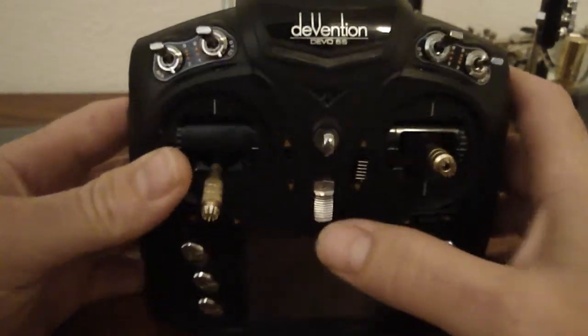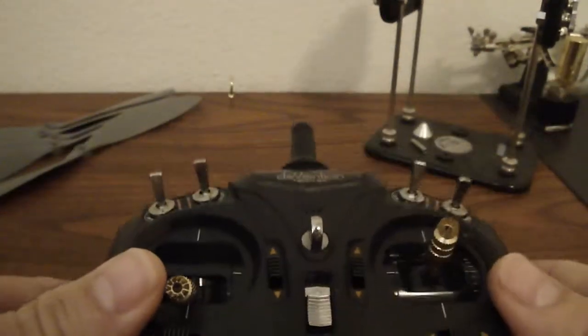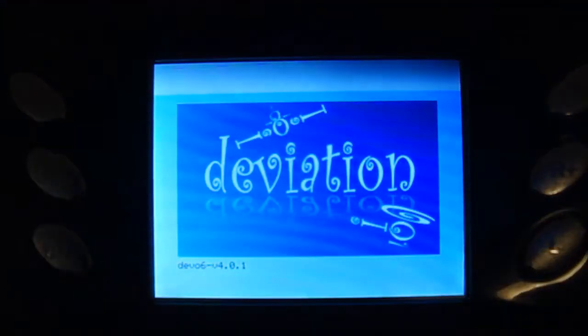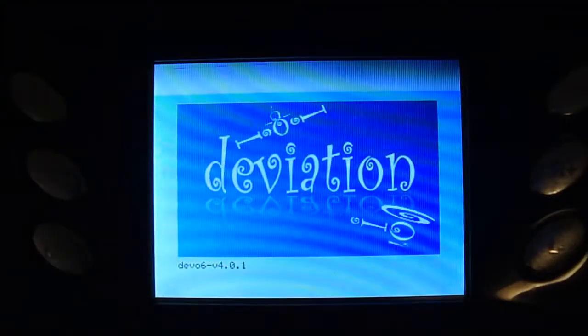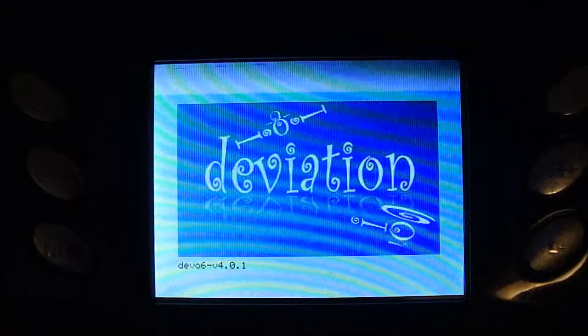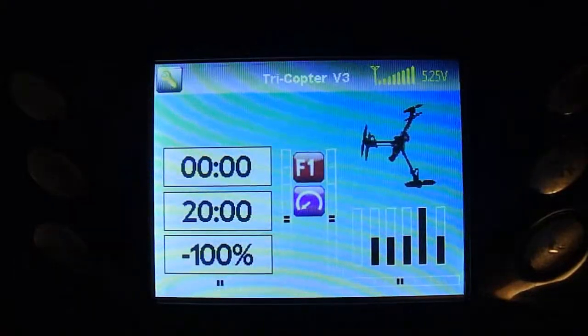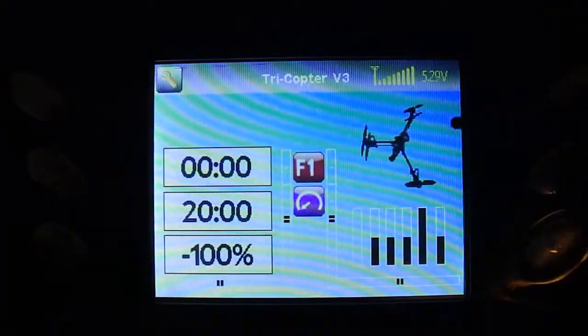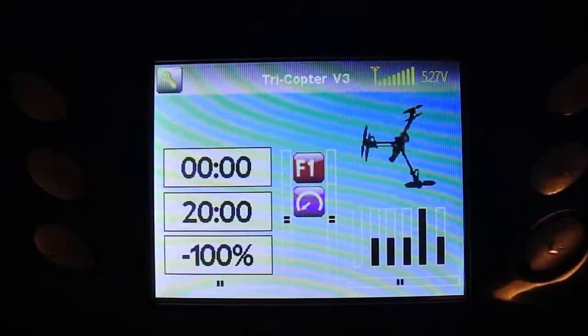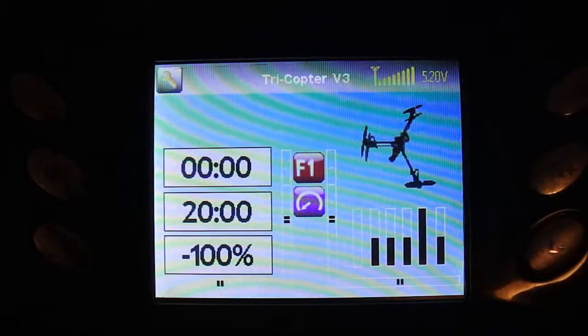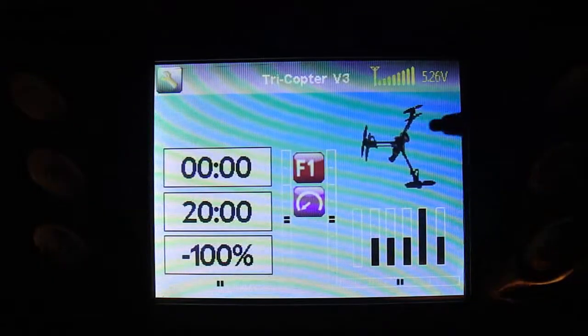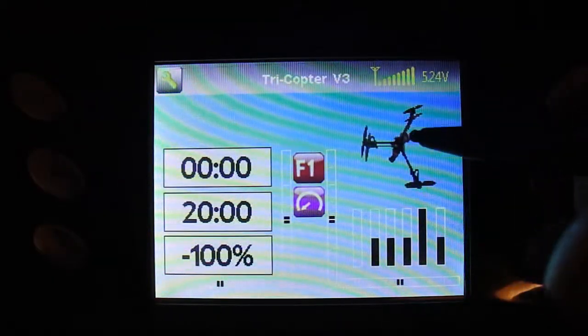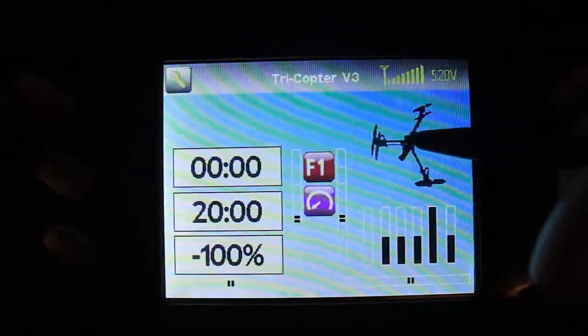So we're going to come down here to my radio, and we're going to go through this process. For deviation users, this should be pretty much straight through. For anyone else, you'll kind of have to navigate your menus and see if you have the ability to do this or not.